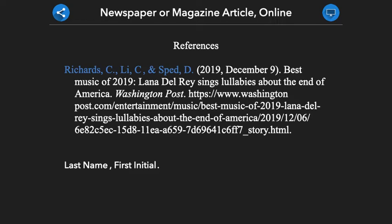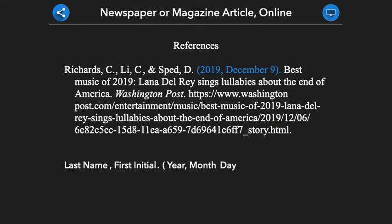Once we have provided all the author information, we then need to provide the publication date. After inserting an opening parenthesis, we then give the date the article was published. We will first give the year, followed by a comma, and then the month and the day that the article was published. If you do not have all of this information, we should give the information that we do have in the same order. We then insert a closing parenthesis and a period.